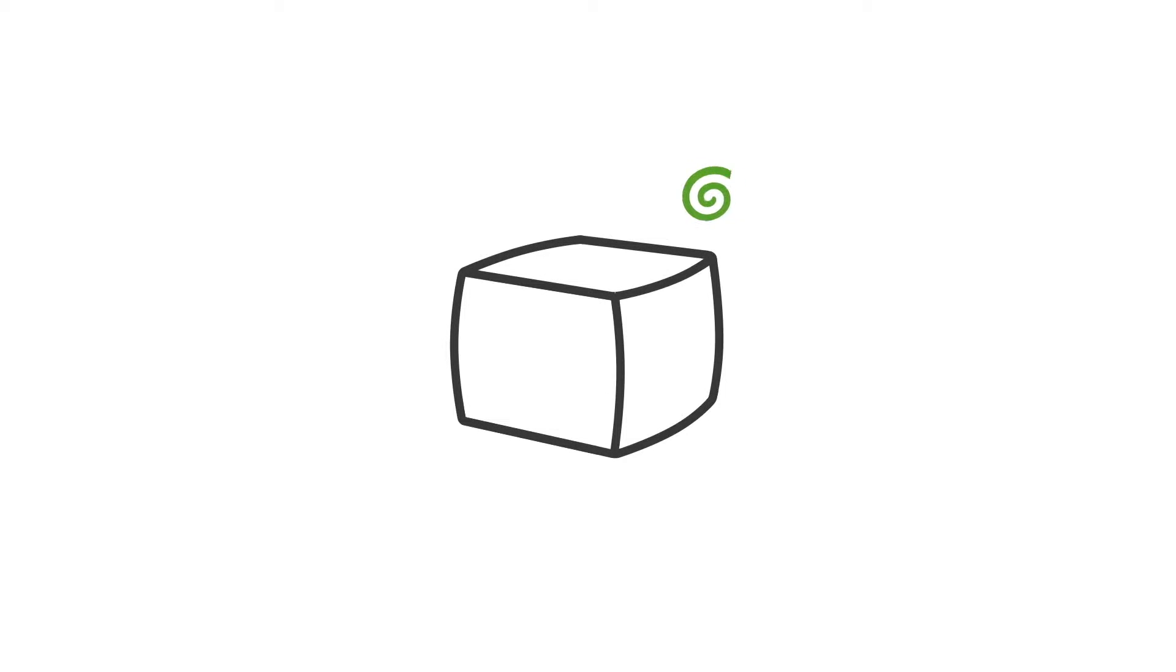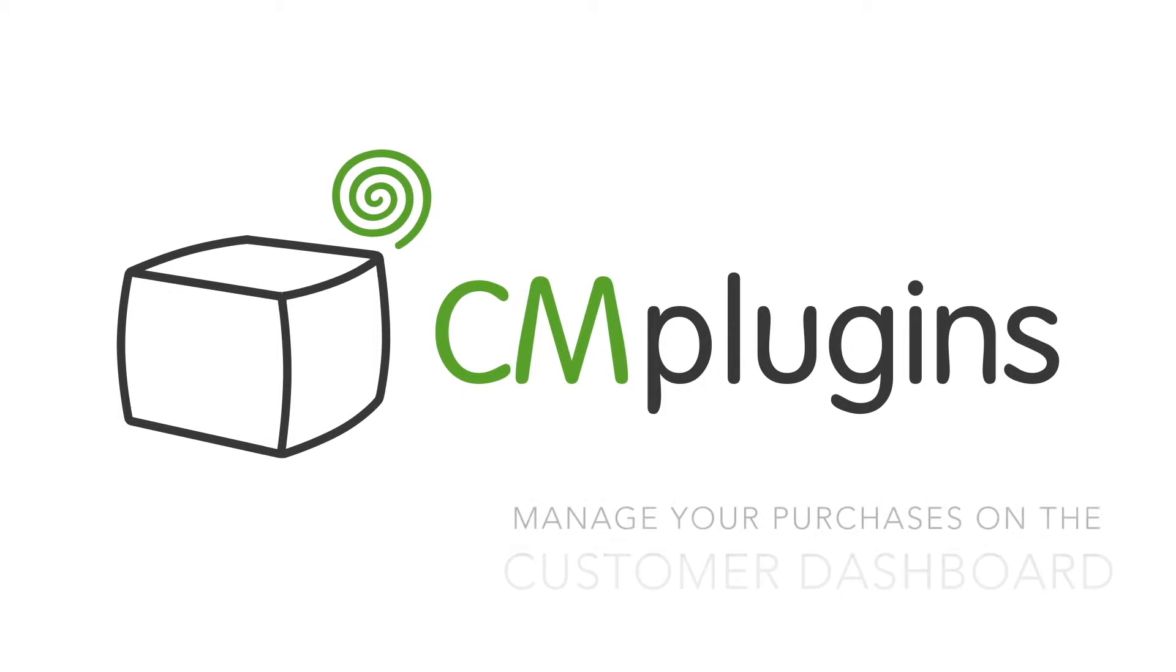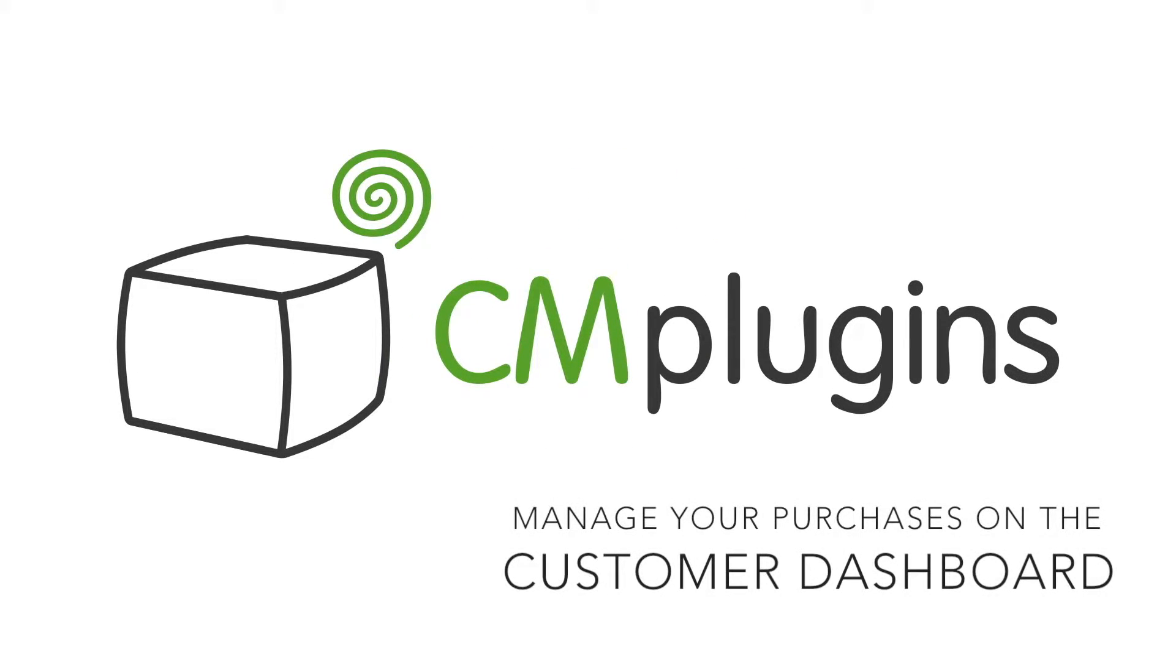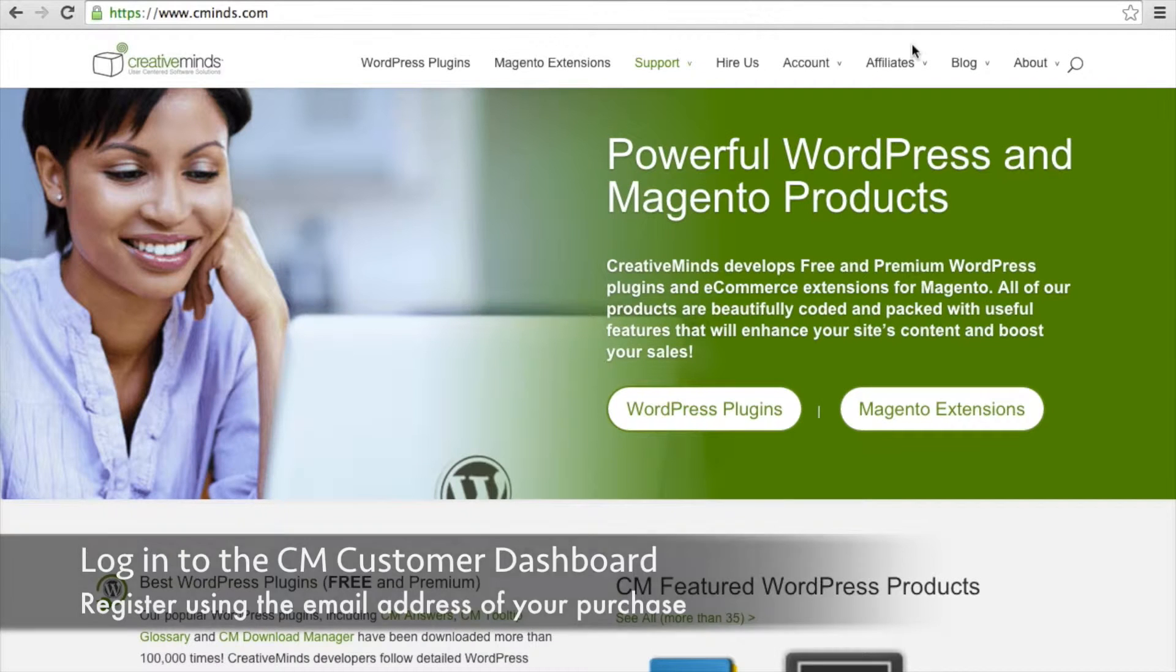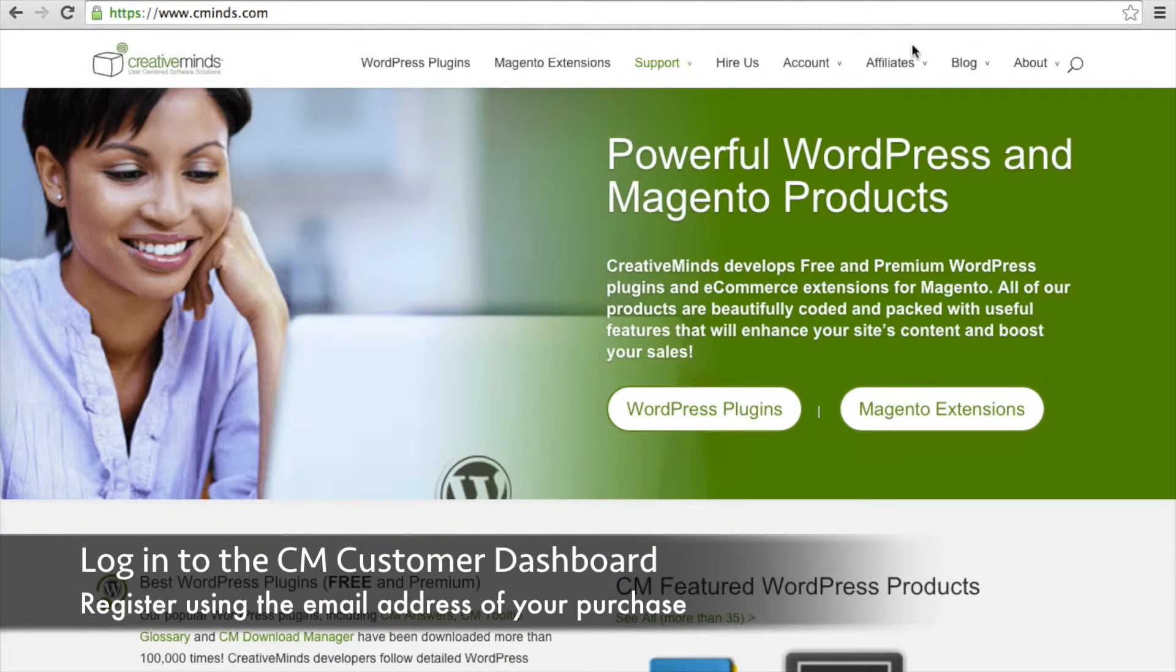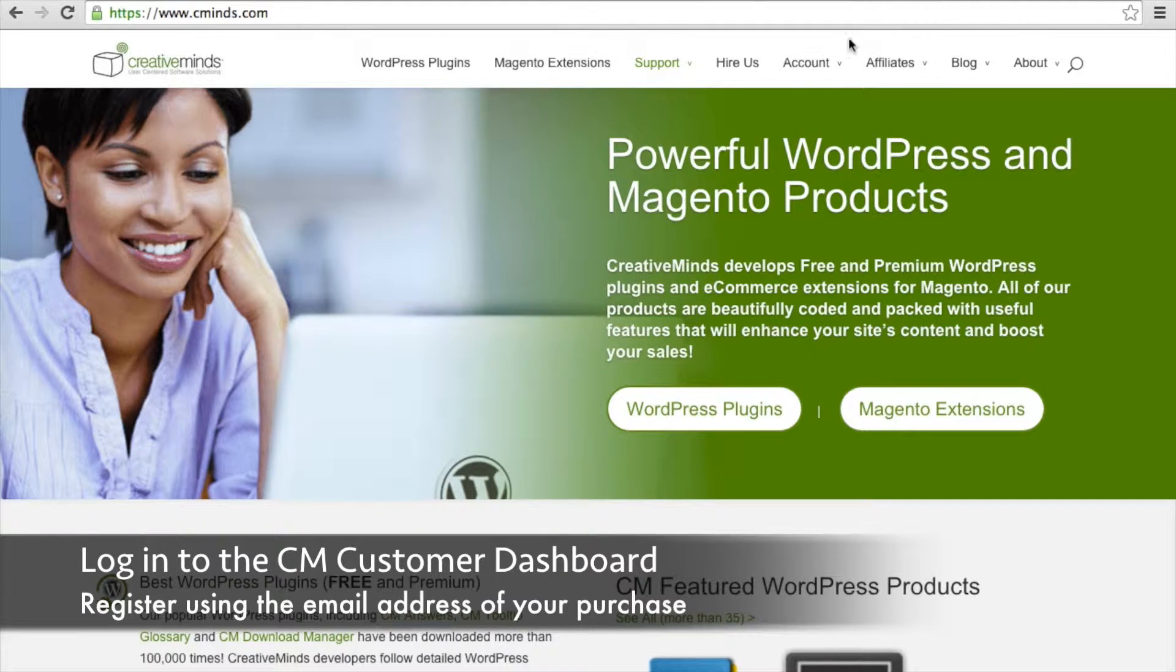In this video, we're going to learn how to make the most out of your extension or plugin purchase from CreativeMinds. The first thing you're going to need to do is access the customer dashboard on the CMinds site.